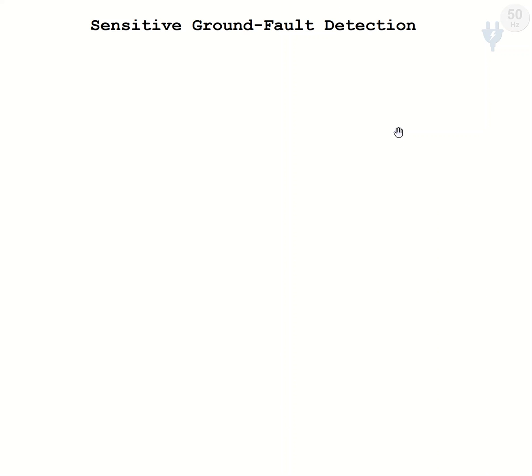Hello friends. In this session, we are going to discuss sensitive ground fault detection.